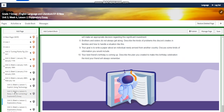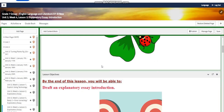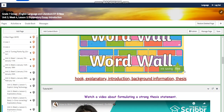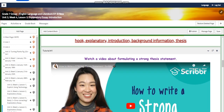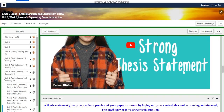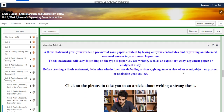For lesson three, you're going to draft an explanatory essay introduction. The word wall is going to include: hook, explanatory, introduction, background information, and thesis. You're going to watch a video about how to formulate a strong thesis statement and read an article about writing a strong thesis. A thesis statement gives the reader a preview of your paper's content by laying out your central idea and expressing an informed answer to your research question.